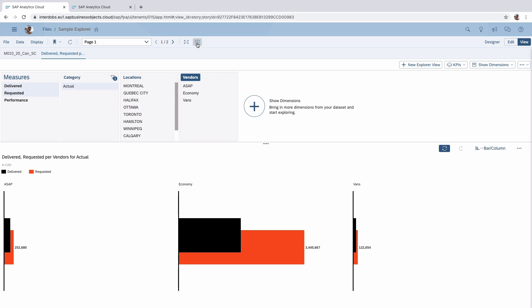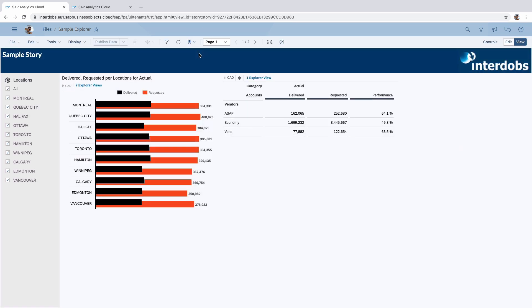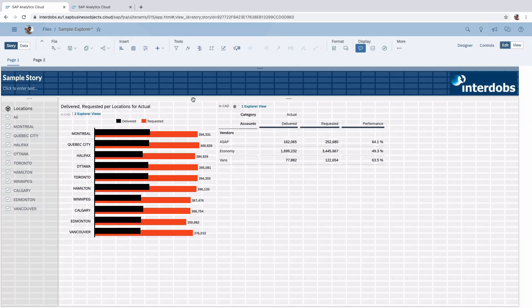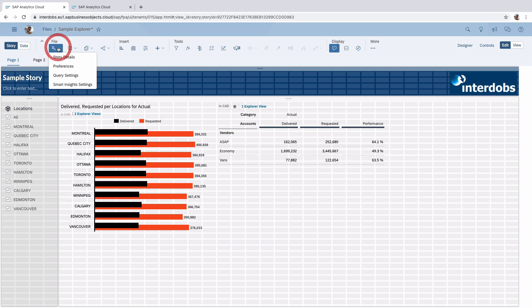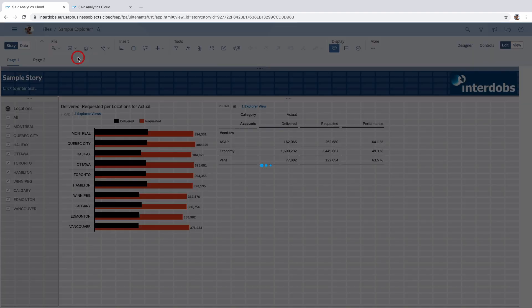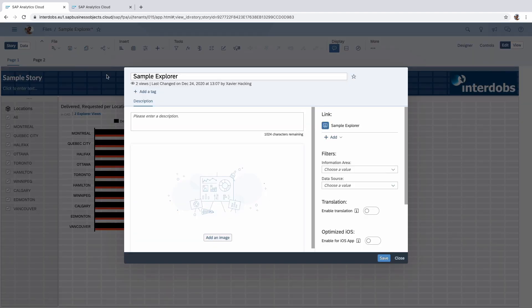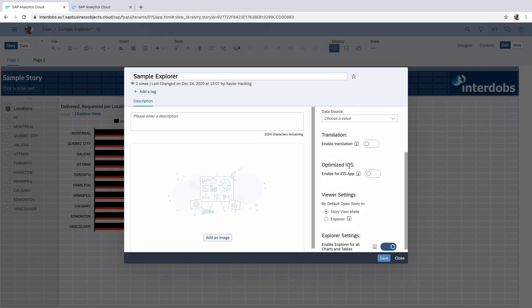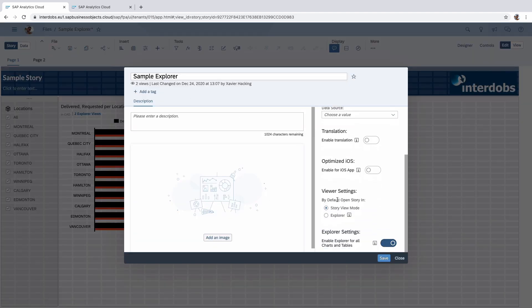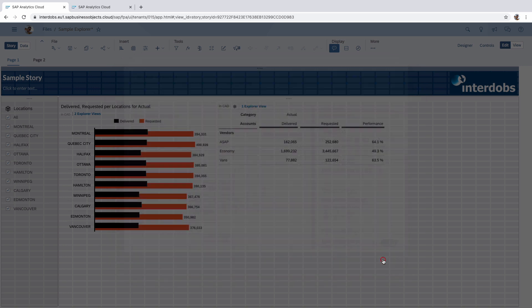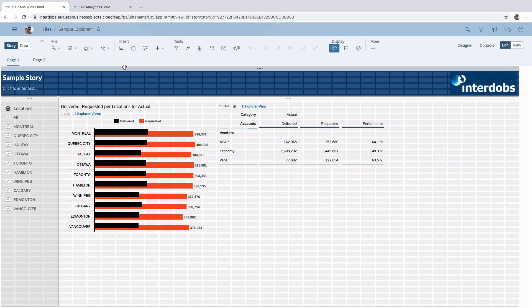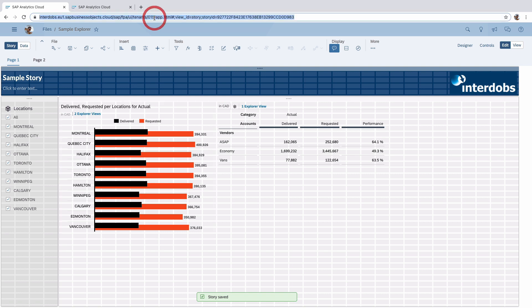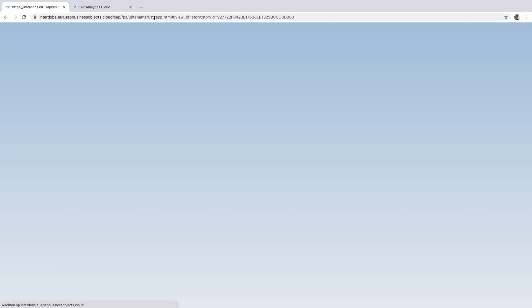If we go back to story mode and now go into edit, there's another nice option. We can also choose here within the story details to always start in the explore mode. So let's see what happens when we do this. I'm saving this. I'm also saving the story. So let's refresh and see what happens.